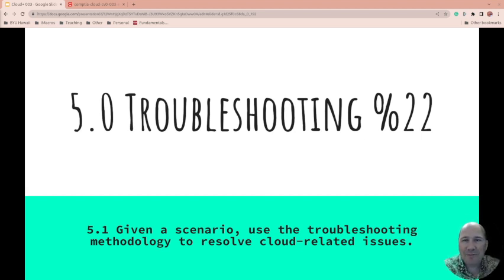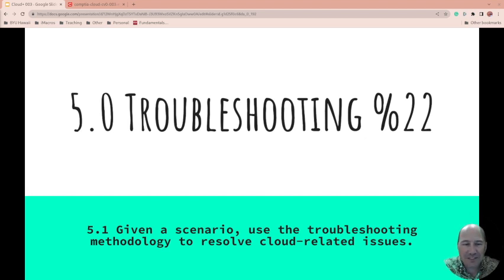Happy day! We've made it to the last section, so 5.0, Troubleshooting, which is 22% of the CompTIA Cloud Plus Certification Exam for CV0-003.